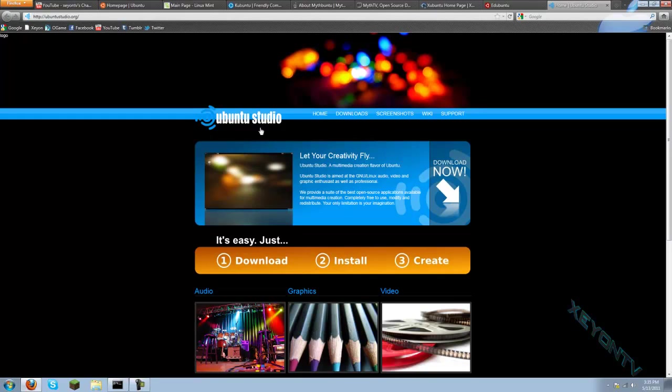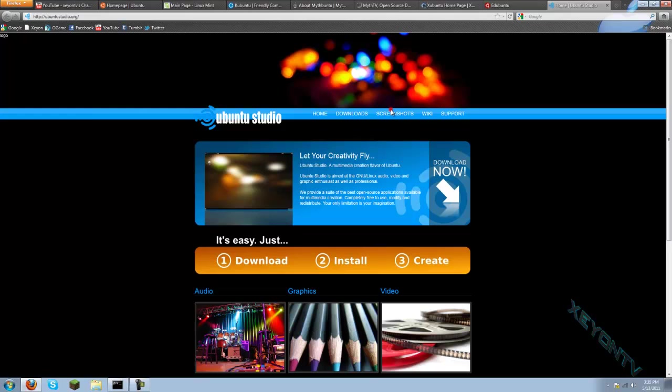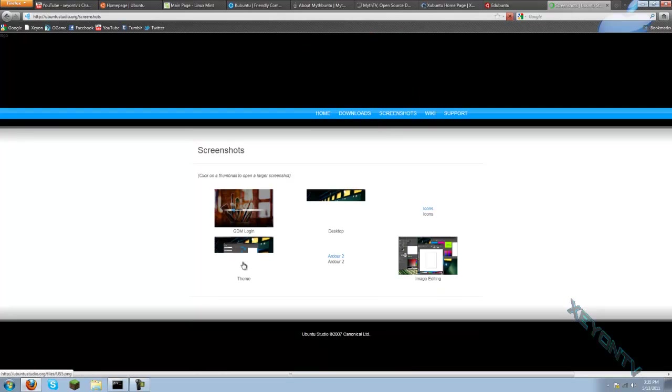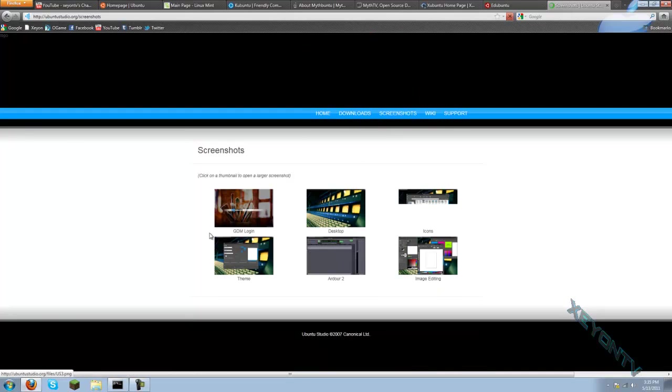We'll all be in the description down below. That's 1, 2, 4, 6, 8. Yes, I'm amazing at counting. Just because this sounds cool, I'm going to look at the screenshots of Ubuntu Studio.